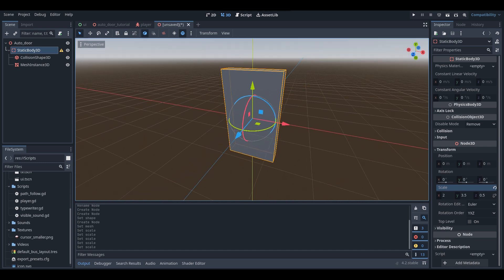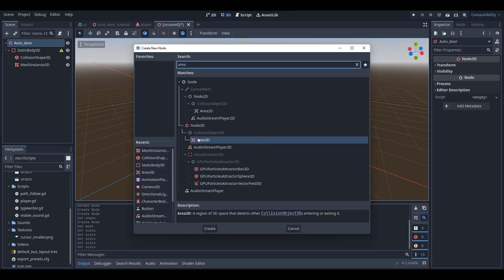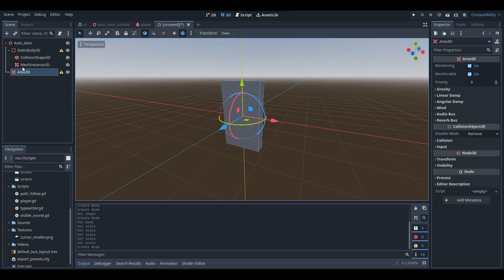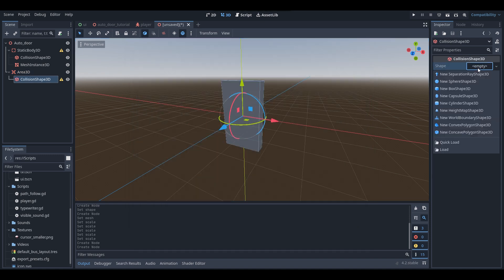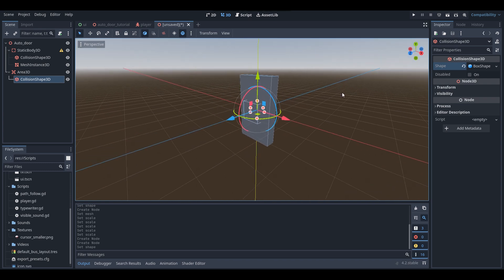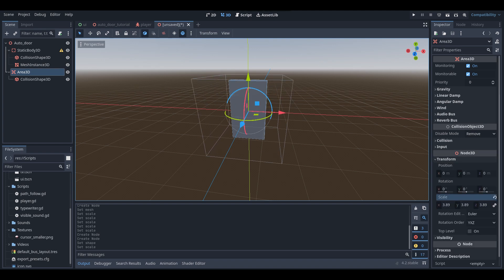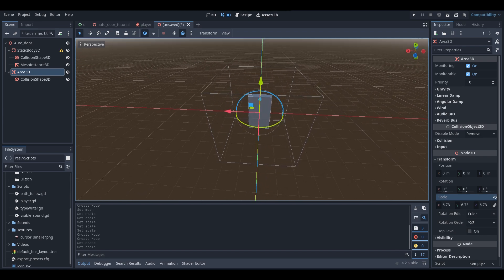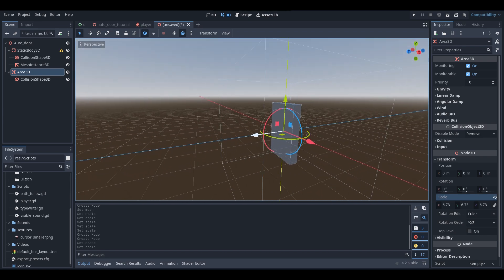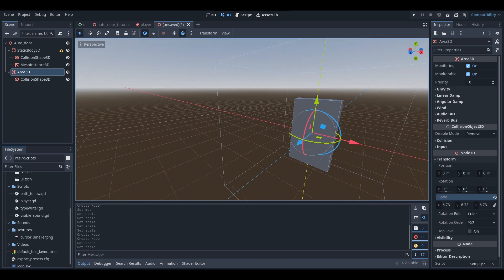Now that is pretty much all ready. We're going to do one more thing: add an Area3D. The Area3D acts basically like a trigger. We need to make sure our Area3D has a shape, so right-click, add child node, CollisionShape3D, and we're going to do a box shape for this trigger. The size of this Area3D will determine when your door opens and closes — when your player or a CharacterBody3D enters this trigger, the door will open; when they exit, it will close.